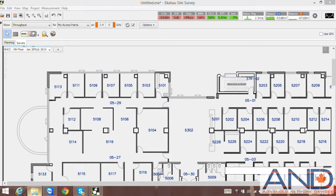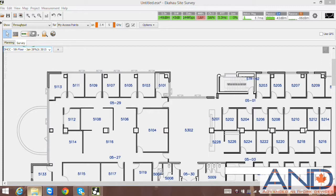Hello, and welcome to another episode of Advanced Network Devices short videos on the ECAHO version 8 Wi-Fi design solution. In this video, we will explore the IPERF function within ECAHO Site Survey version 8.